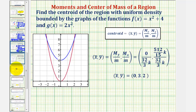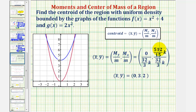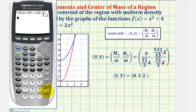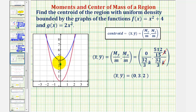Putting all the pieces together: the x-coordinate of the centroid, x̄, is My/m = 0 divided by 32k/3 = 0. The y-coordinate is Mx/m = (512k/15) divided by (32k/3). The k's cancel, and this quotient equals 3.2, as confirmed on the calculator. Plotting this point on the coordinate plane, (0, 3.2) is the centroid — the point where this region of uniform density would balance on a fulcrum.